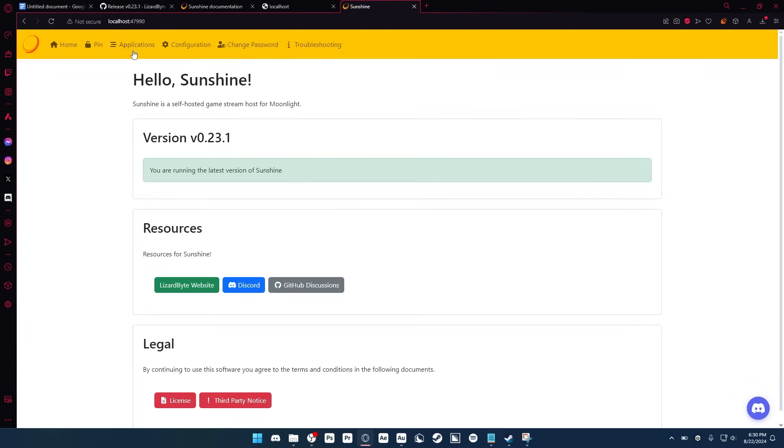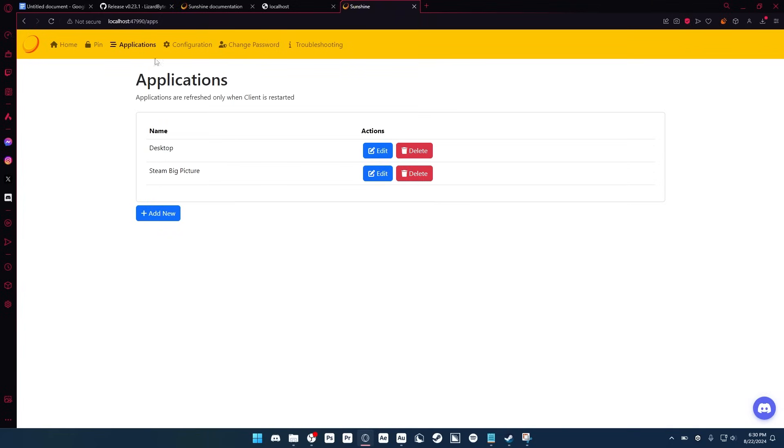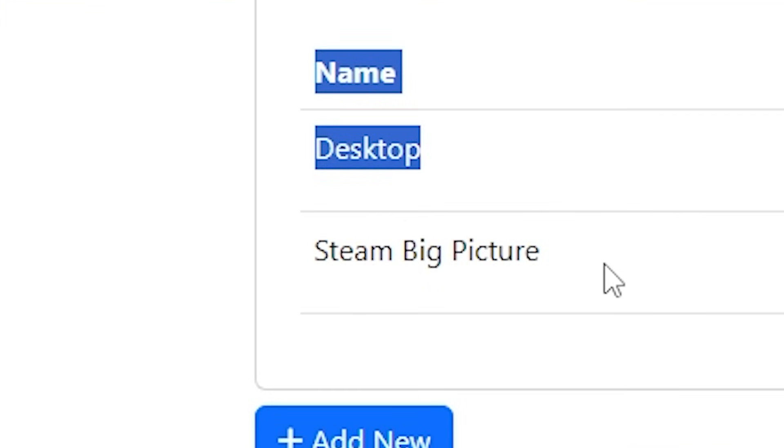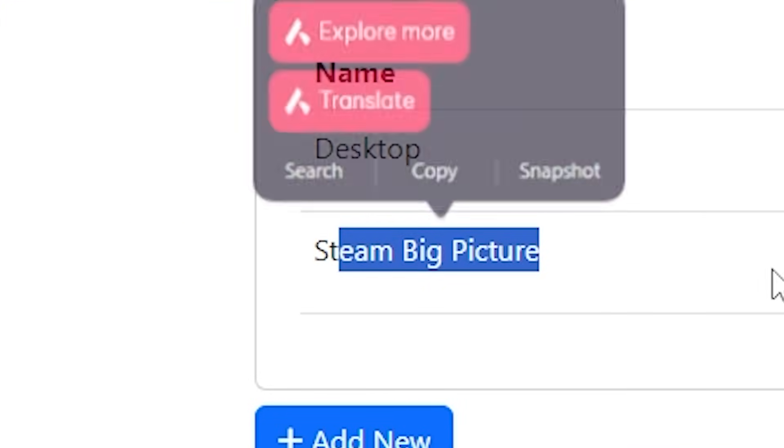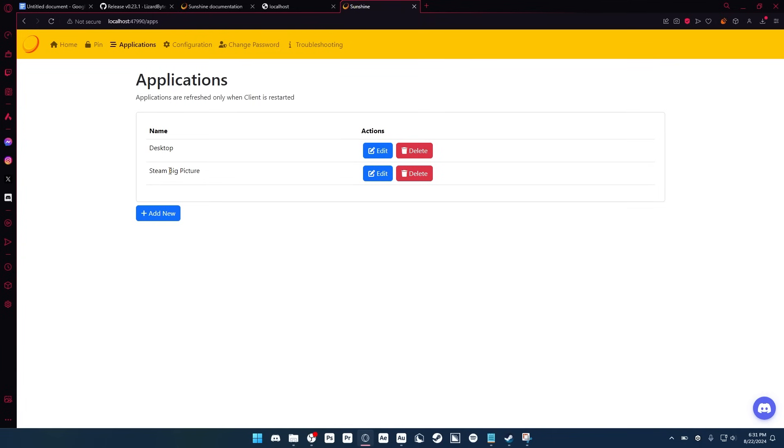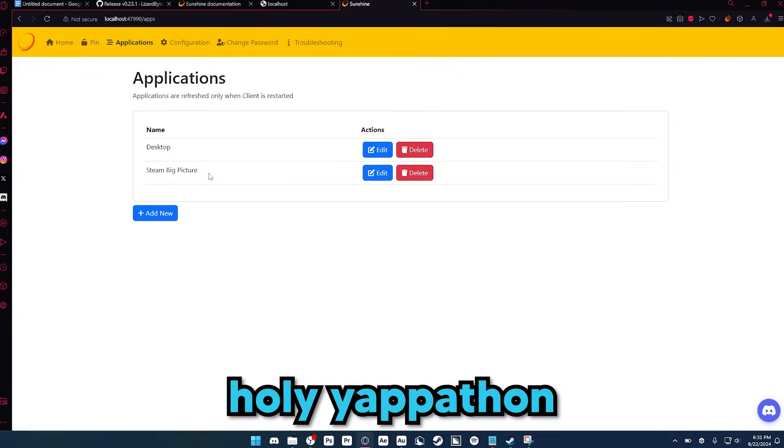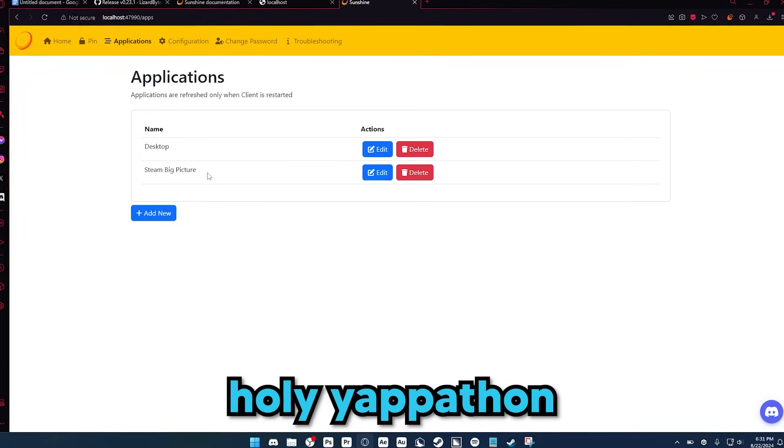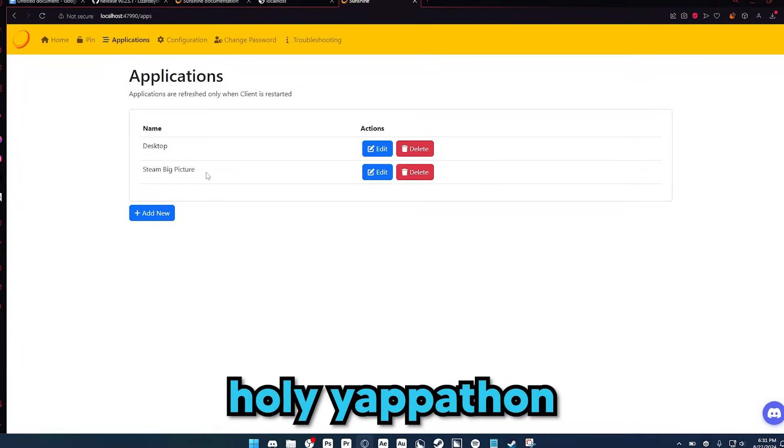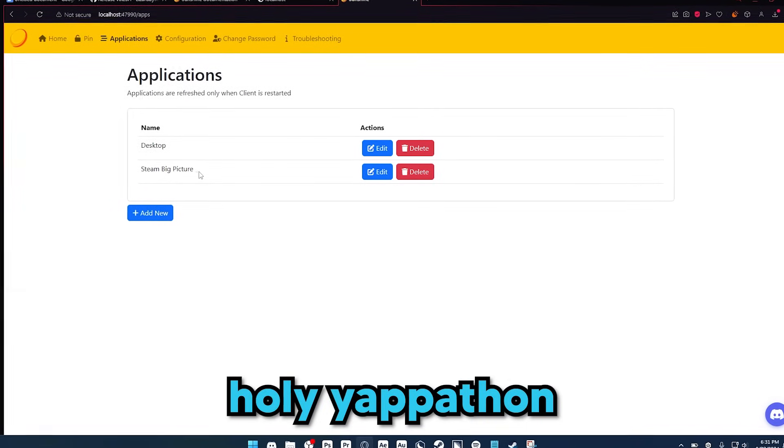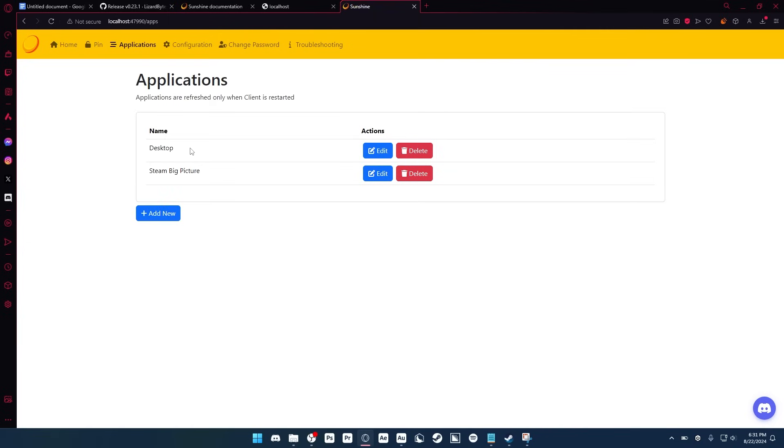And if you go into the applications tab, you'll see by default it has desktop and Steam Big Picture open. If you use Steam Big Picture, it will allow you to play all your Steam games using your controller. So if you have Moonlight on your 3DS, have it on your Switch, your Wii U, or whatever, you'll be able to play Steam games on there. But we're going to be using the desktop option for this video, so just make sure you keep both of these.